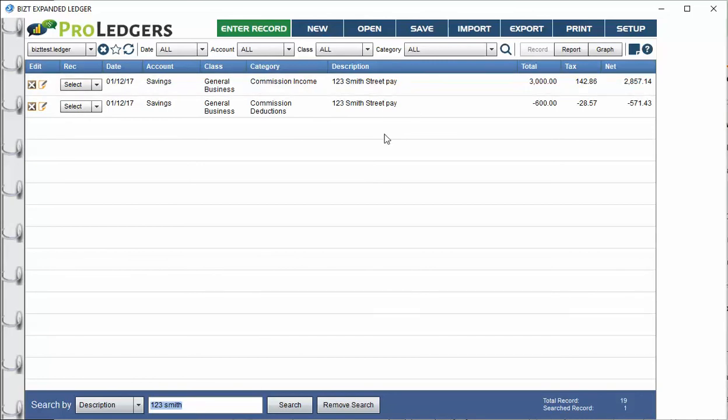So that's a handy way for you to run reports on your pay stubs. Anyway, I hope that gives you a couple options to enter in your commissions on your real estate sales, and thanks for tuning in.